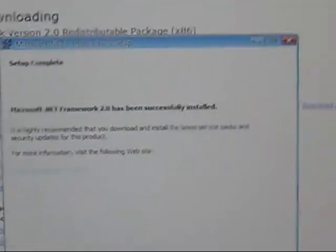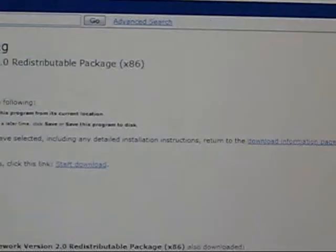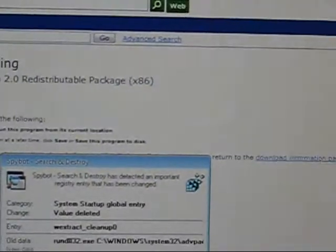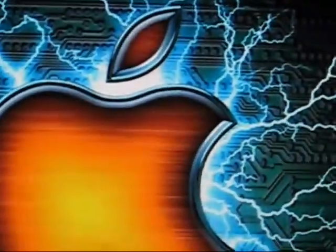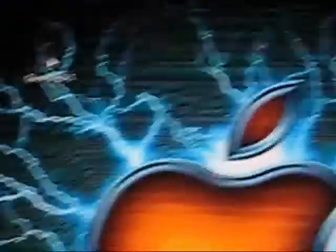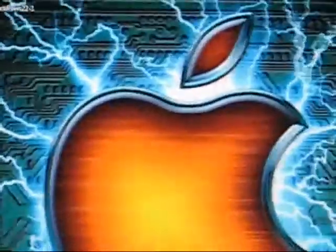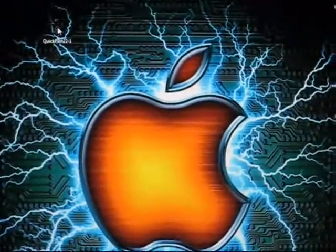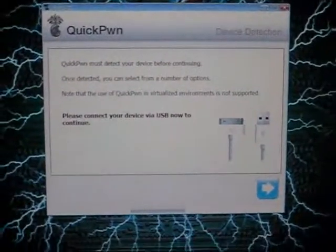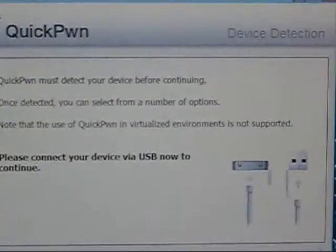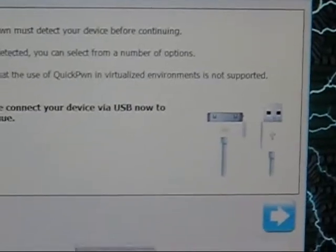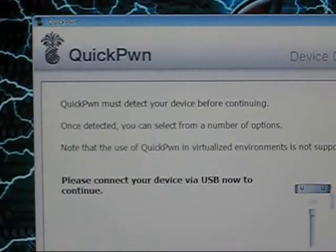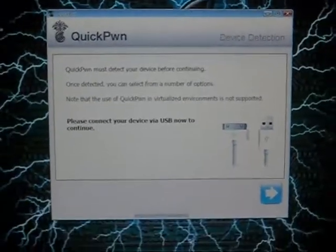OK, so now it's finished, so I'm just going to click the Finish button. Minimize out of that. Now I'm going to go back and open QuickPwne. And there you go — as you can see, it is done. So yeah, that's how you get that error and get rid of it.